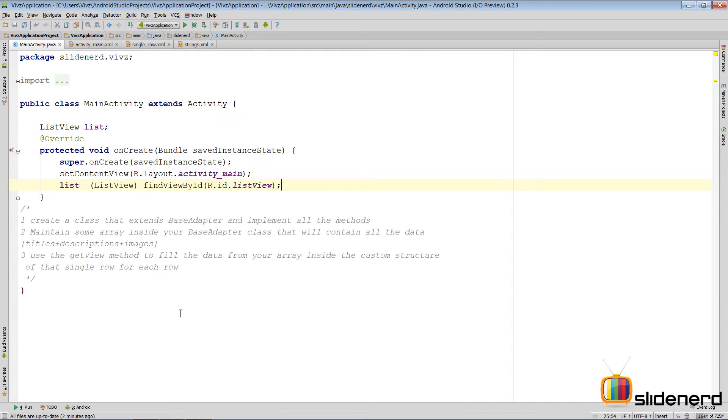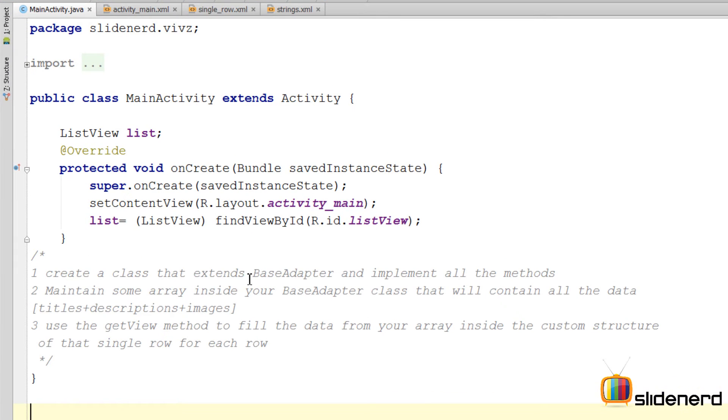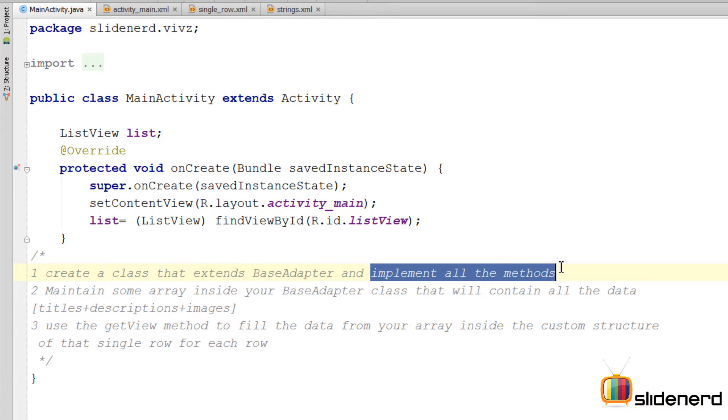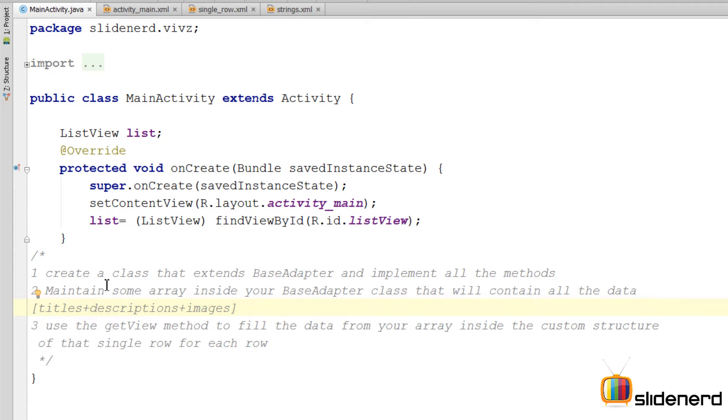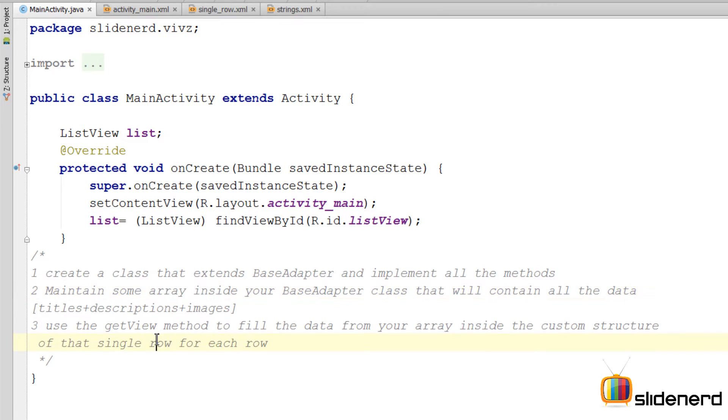Hello from SlideNerd and hello from Weaves. What's up folks? In this video let me actually build the base adapter that we have been trying to build all this time. So the idea behind the base adapter is something like this: you have a class that extends BaseAdapter, you're going to implement all its methods, and then inside that base adapter class of yours you're going to maintain some kind of array that is going to contain the data, those titles, those descriptions and those images.